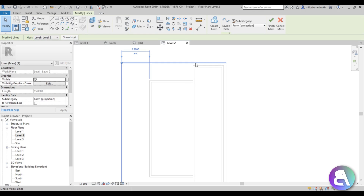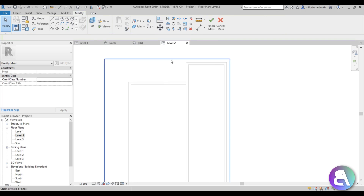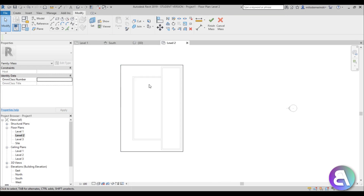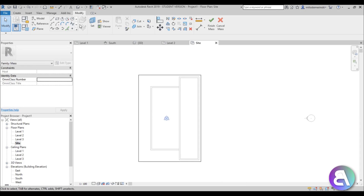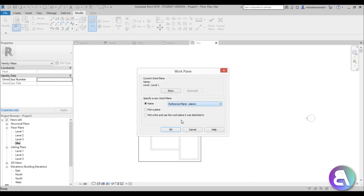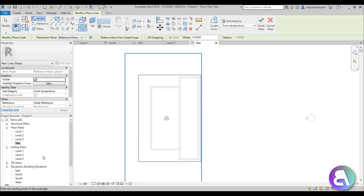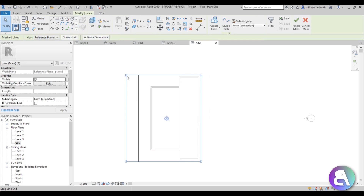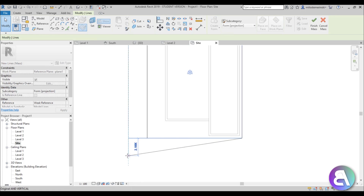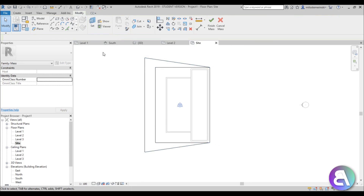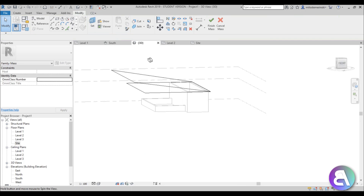Extend it a bit — this distance was 1.8 plus 0.3, so 2.1 meters — making sure we have the same distance on both sides. Then go to the site plan, set the work plane to Plane 1, and go with a simple rectangle. Select the side and offset it by 2 meters on each side so the distances match.